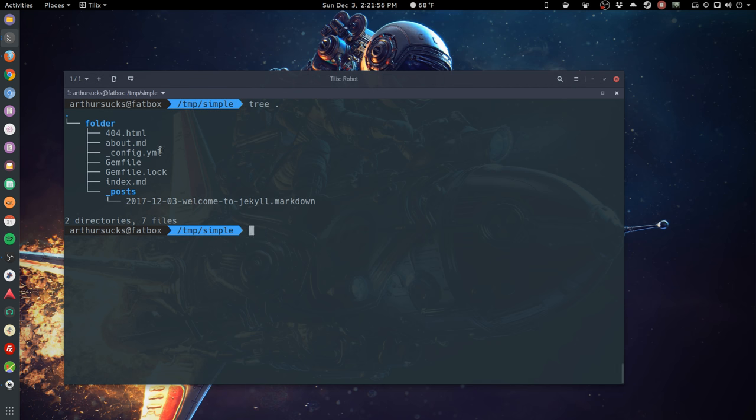So what we want to do is we want to do one command that will delete all of this. So a bit of caution here,